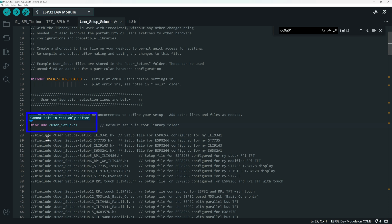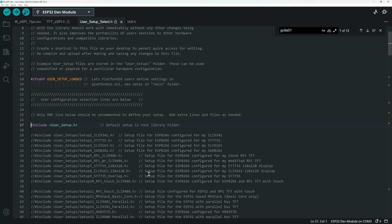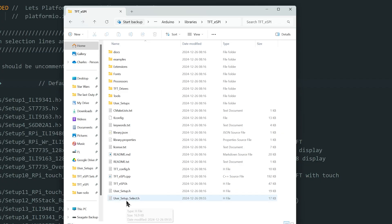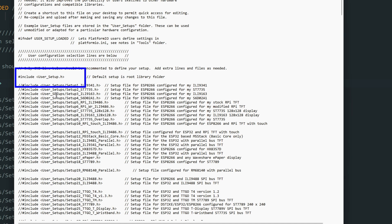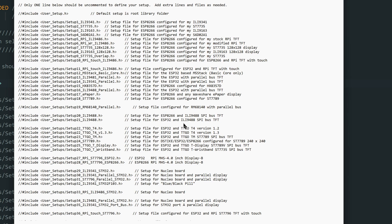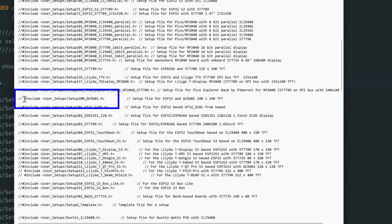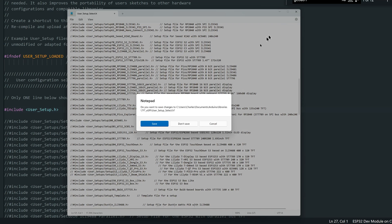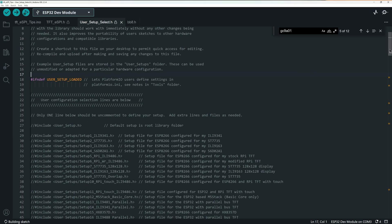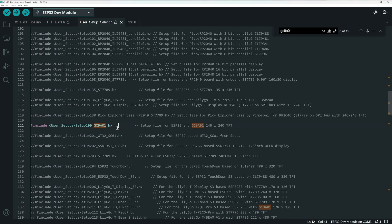You have to comment that generic setup file, but you cannot do it in the Arduino IDE — it will say the file is in read-only mode because the Arduino IDE prevents you from changing any file outside your sketch. To do it, you have to use Notepad. Go back into the library, open the user setup select header file in Notepad, comment the generic setup line, and uncomment the setup file you want — in my case Setup200, which is the setup file for my round screen. Save it and go back in the Arduino IDE, and you'll see the generic header file is now commented and Setup200 is uncommented.